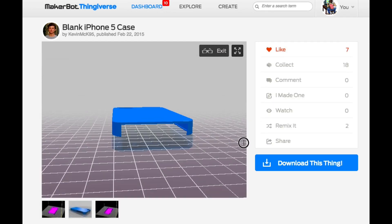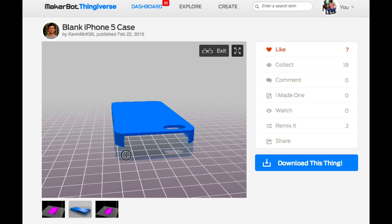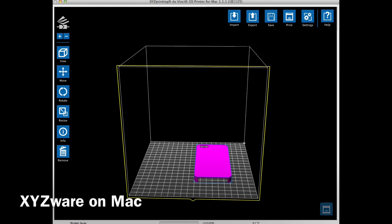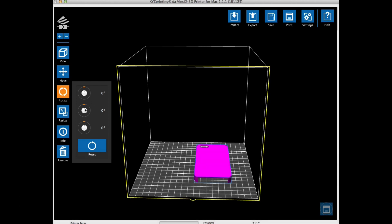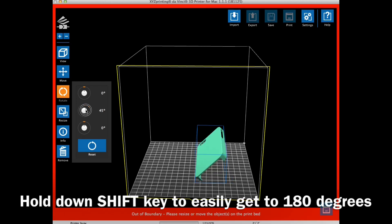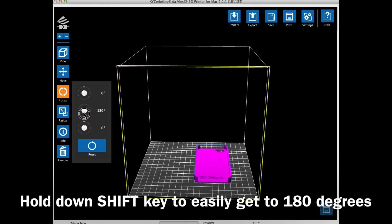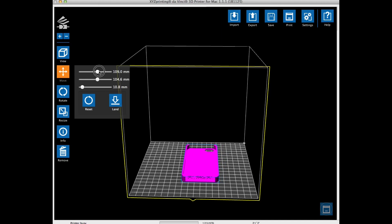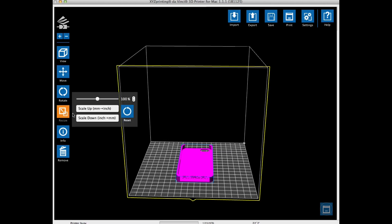So I'm going to use that same 101% and show you how to do that. I downloaded the .stl file and loaded it into XYZware on my Mac, then repositioned it to flip it 180 degrees. If you hold the shift key, this makes it easier. Once I had it on its back, I wanted to move it and center it, so I moved the X direction over. I noticed that the Z was offset by about 10 millimeters, so I hit the land button and that put it flat.